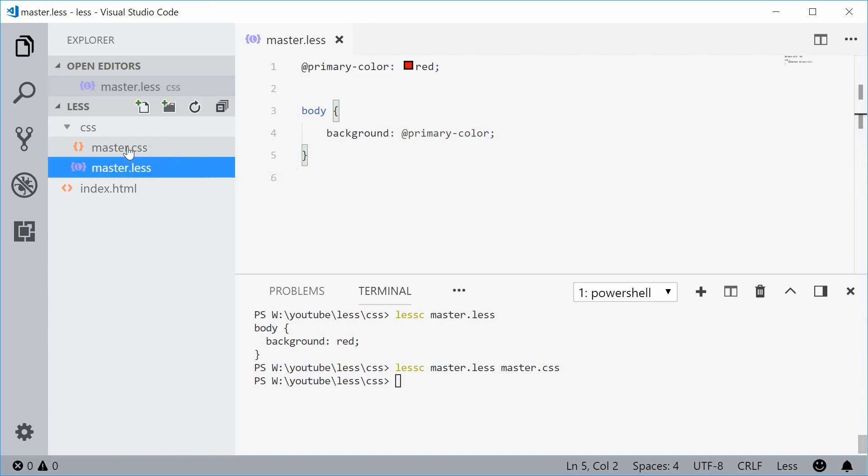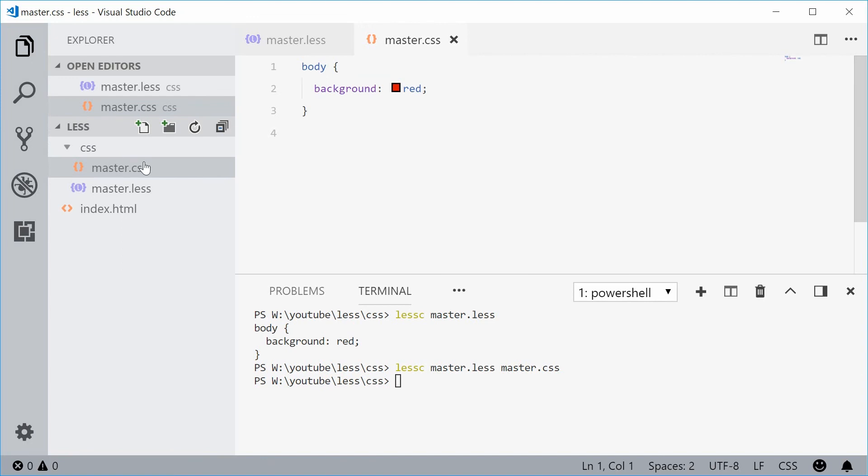If I open this, we get the outputted CSS right there. And that's how you can install LESS on your machine. Thank you for watching and I'll see you later.